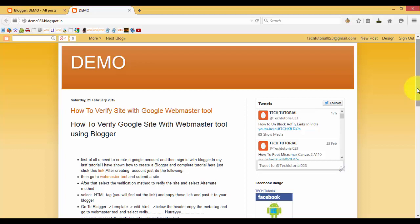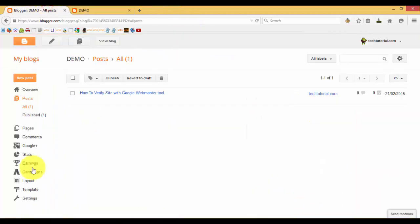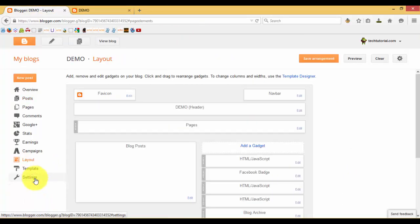Hi guys, welcome to Tech Tutorial. In this video I am showing how to add pages and create pages on Blogger. In my last tutorial I have shown how to add pages, so just follow me. Now click on Post and create a new post.